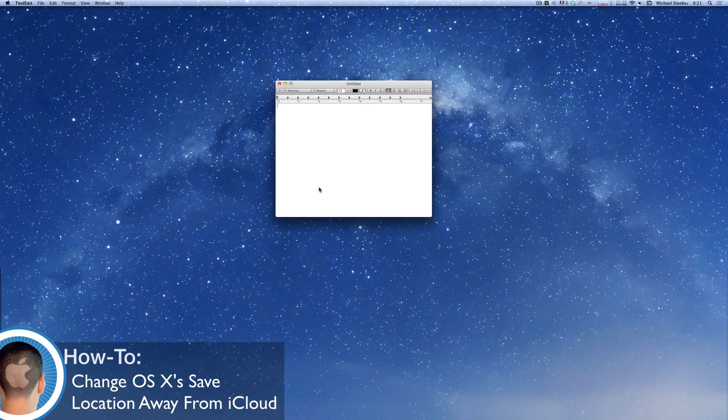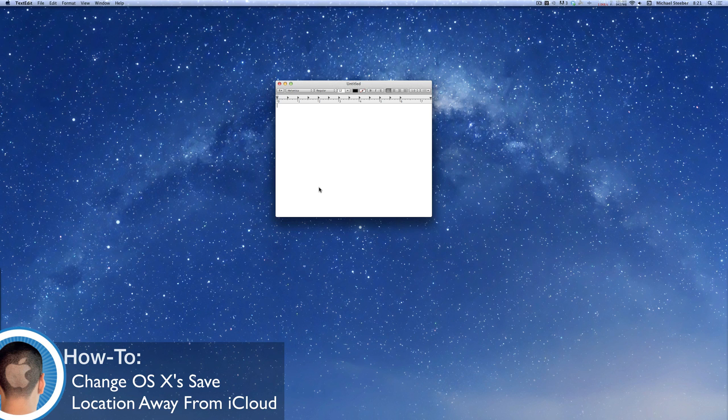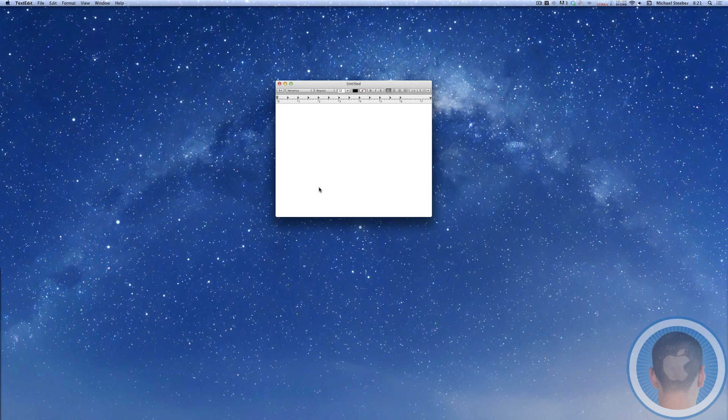Hey everyone, this is Michael with Cultimac here and today I'm going to show you a pretty simple tip for OS X Mountain Lion.